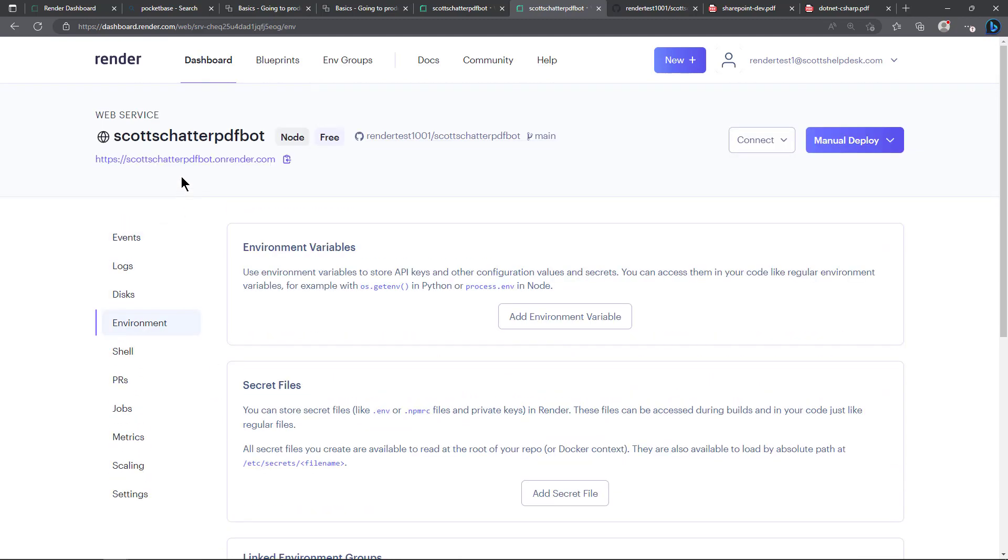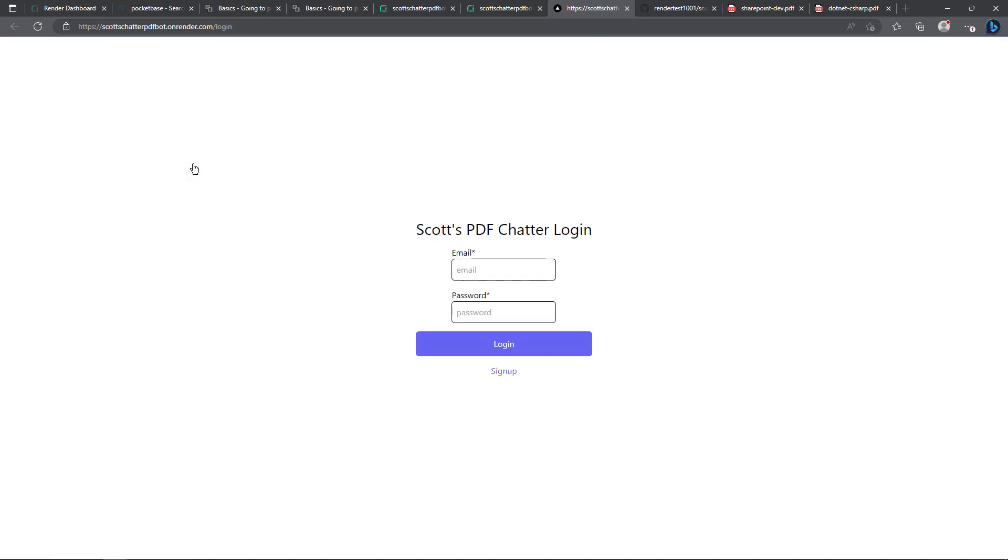And then the other good thing right here you can click on this link. It's called scottschatterpdfbot.onrender.com and so I'll go ahead and click on that and it opens up the new screen that I wanted to talk about, actually the authentication system and the signup system that's part of this application now.